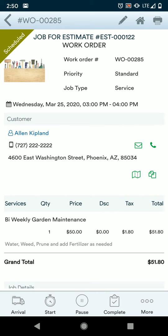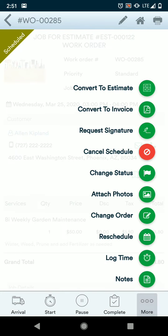This is the view of the work order. On the bottom, you have an arrival button, a start button, a pause button, and a completed button. These help you track times for your job — the arrival from your dispatch location to your customer's house. Start, pause, and complete will clock the overall time spent on the job. More is additional menu items if you need to make changes on this particular work order.